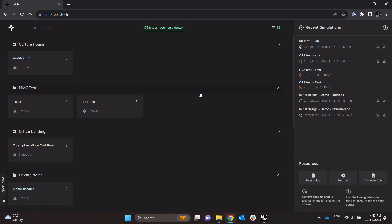Alright, here is the Treble simulation suite accessed through app.treble.tech.